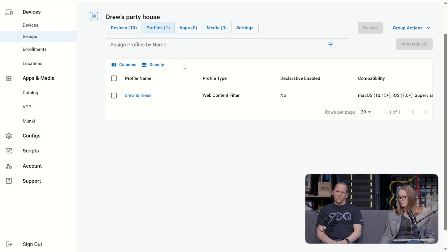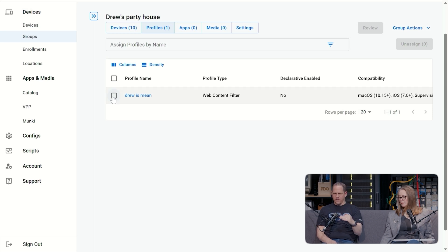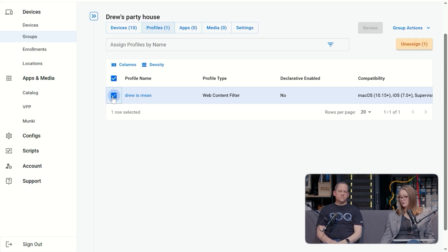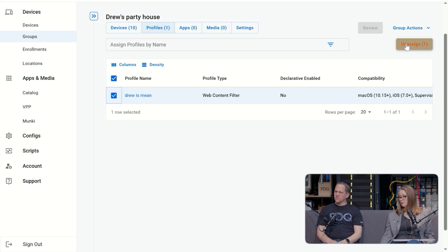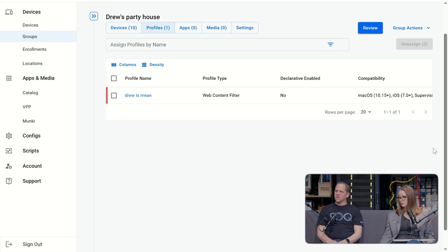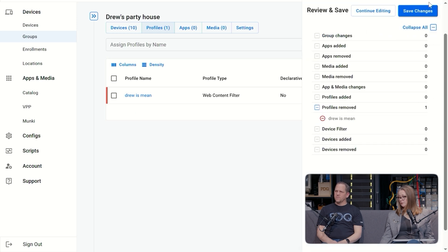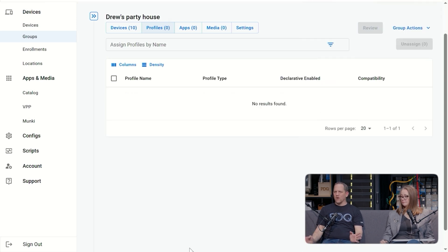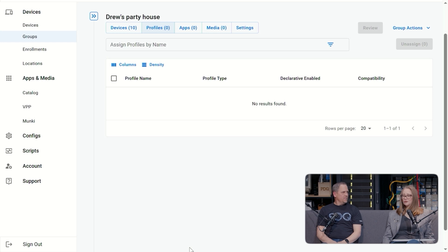And if I wanted to do multiple, I would go into Drew is mean and add a list of all the sites. Yep. You could block multiple URLs on that one thing. And then again, just like the application, if I wanted to unassign this, I put a checkbox and I would hit unassign. And now it is unassigned from your group. After I hit review, save changes. Open that thing wide up. Drew is no longer mean. That is correct.